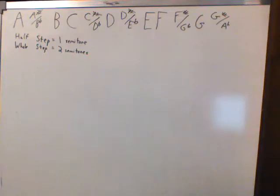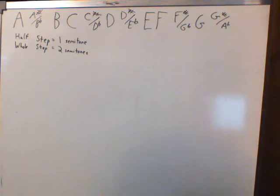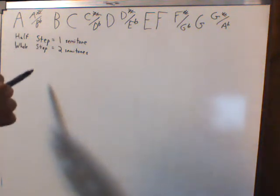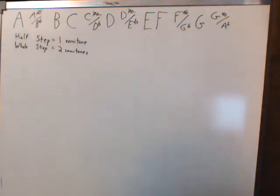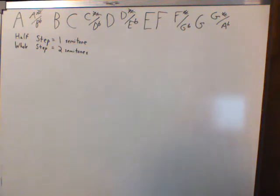So now that you understand what the two most basic intervals are, the one semitone and the two semitone, the half step and the whole step, now that you know what these are, now you can finally understand what a scale is, what a musical scale really is.